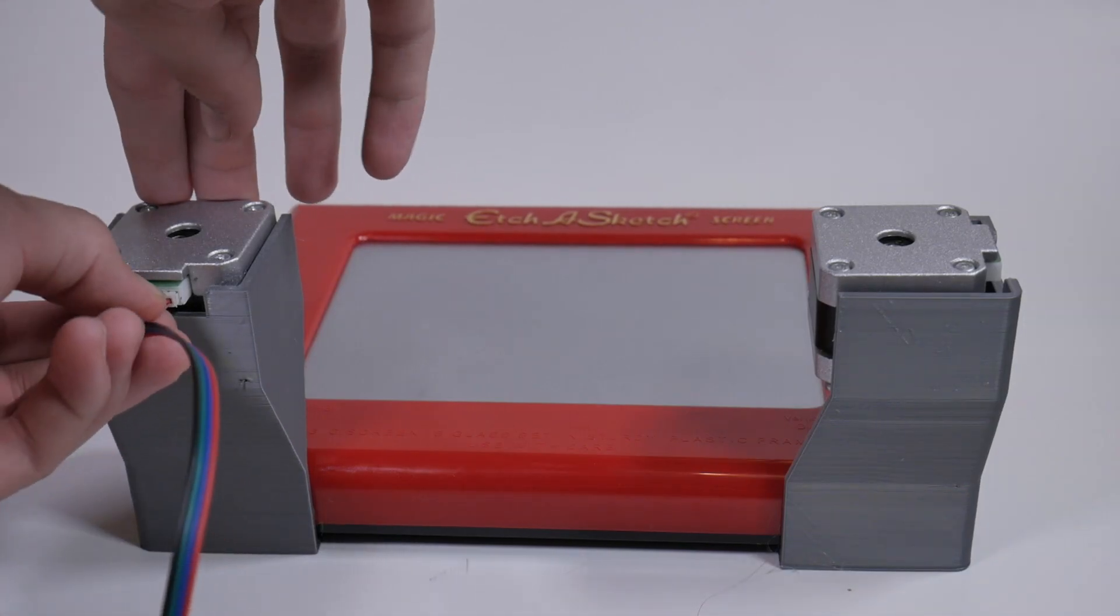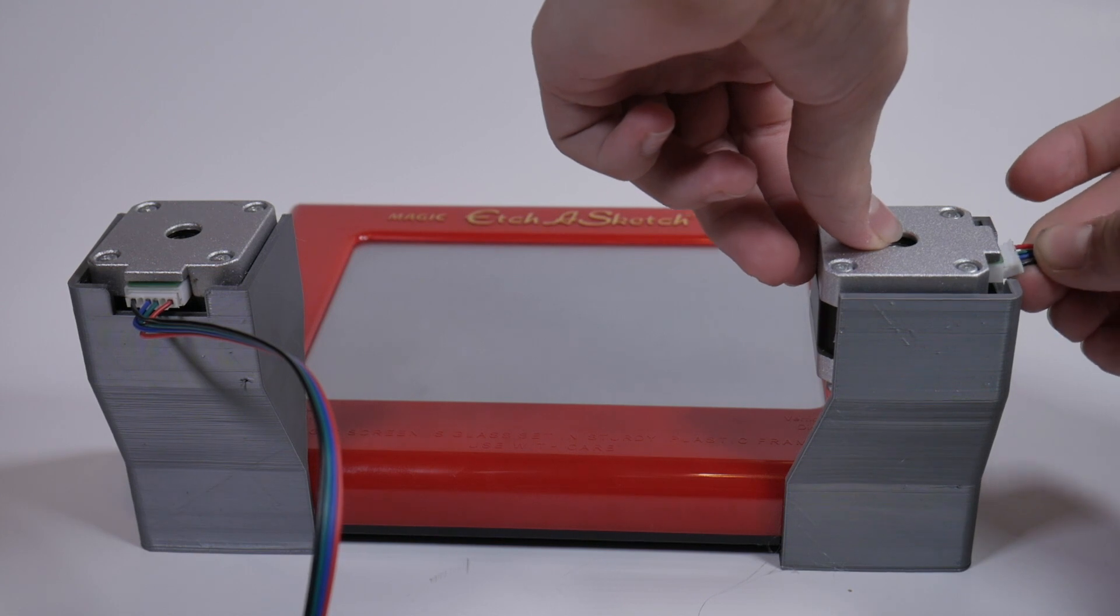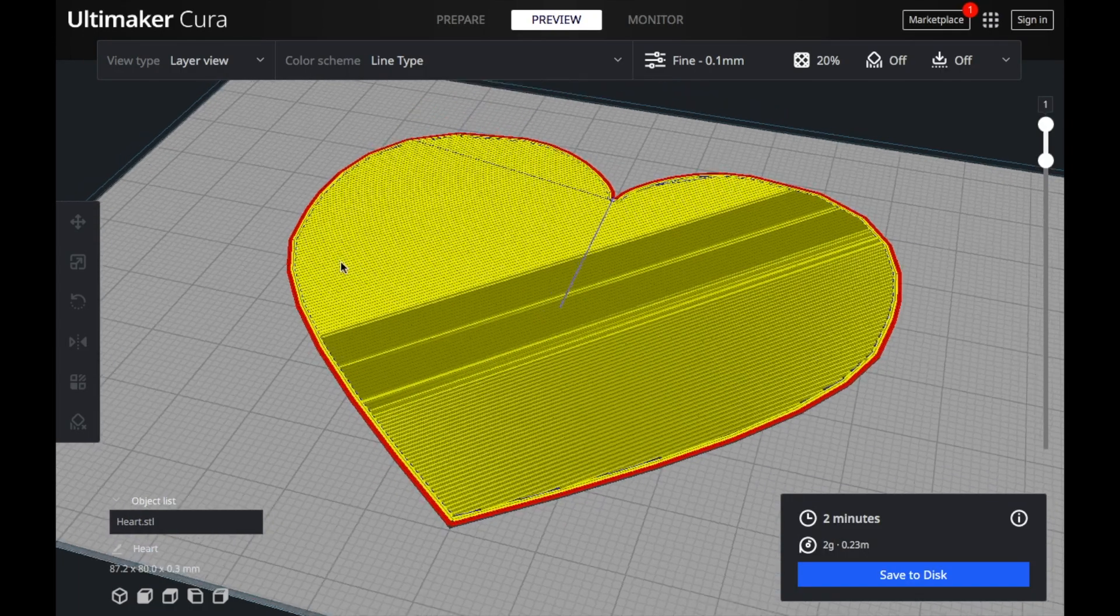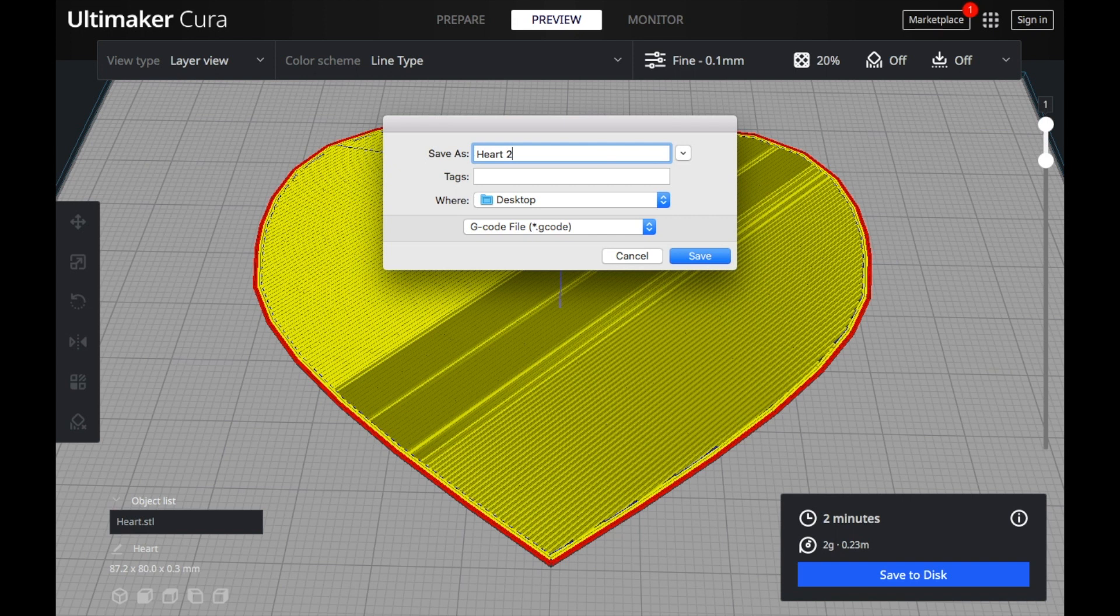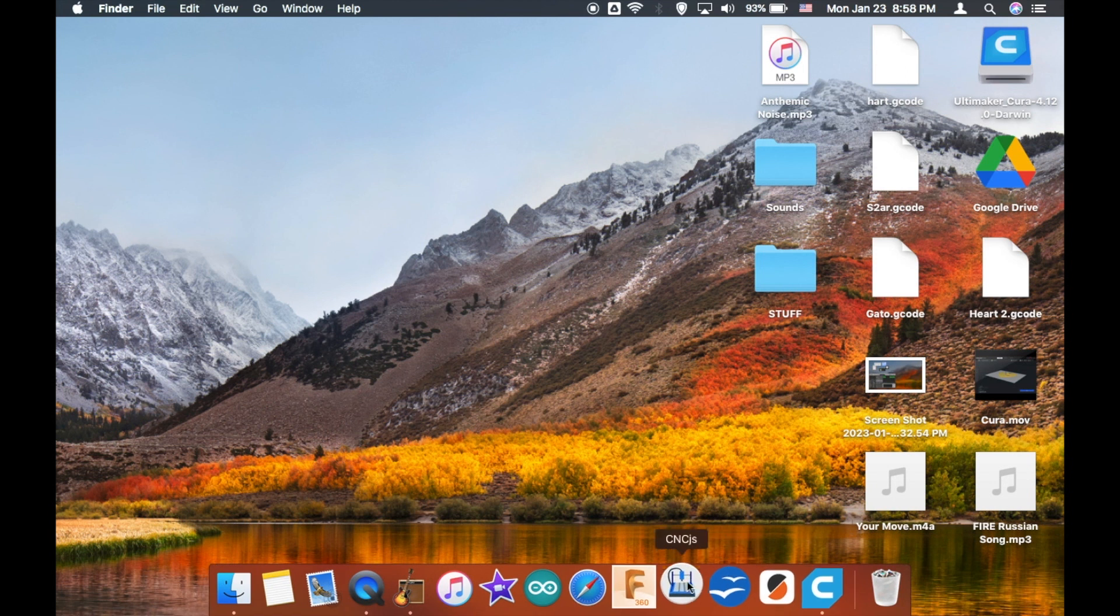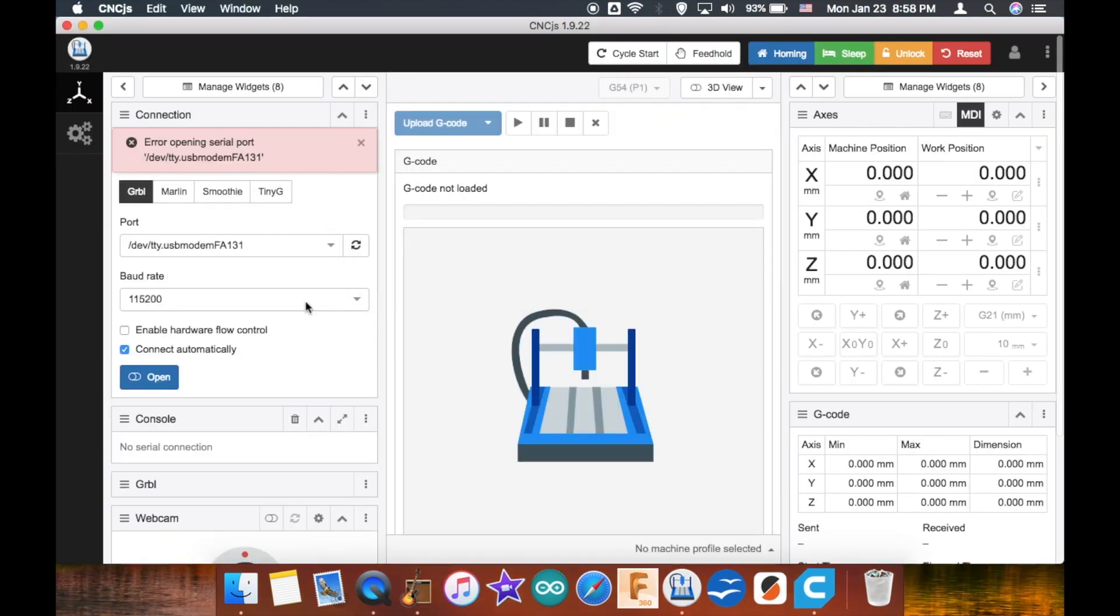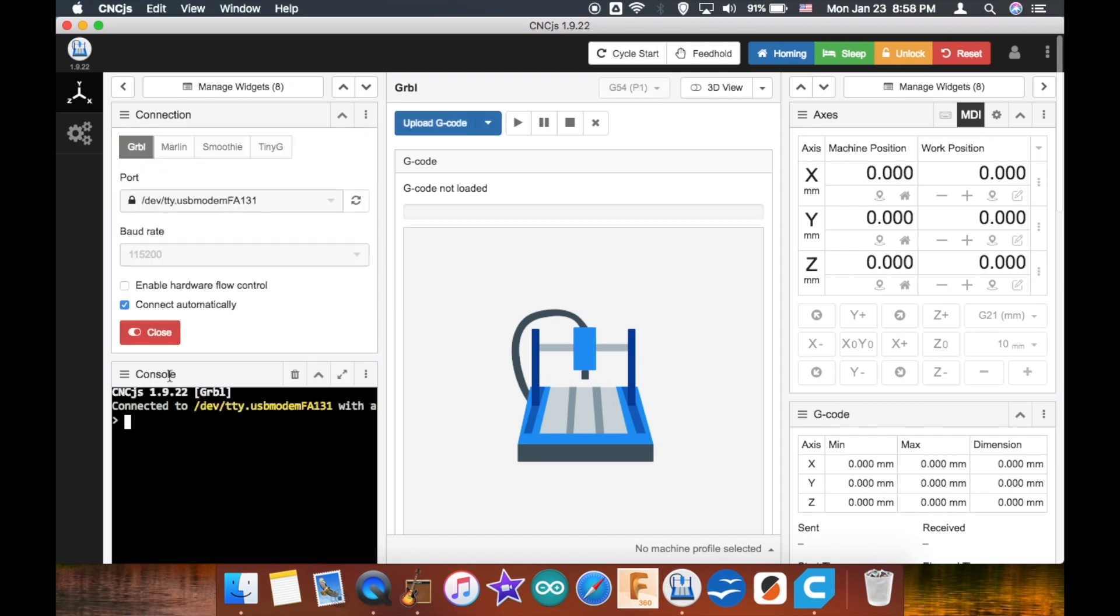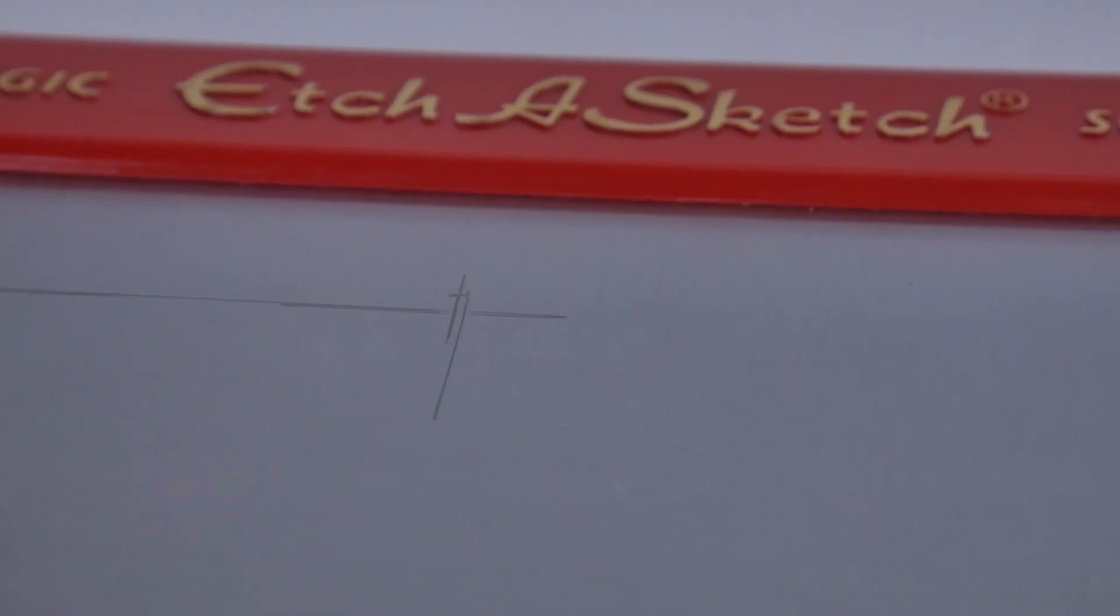Now I plug in the wires to the X and Y axes of the board. Here I am using Kira and CNC-JS. Make sure that your 2D shape is only one layer high. You should be able to move the Etch-a-Sketch with the computer now.